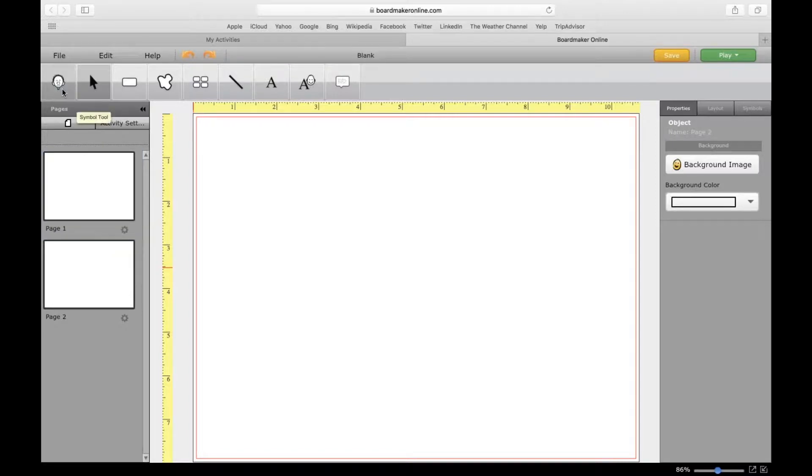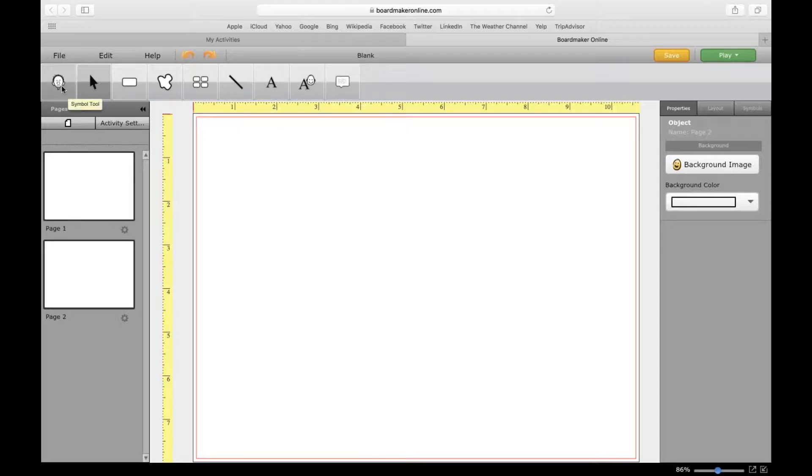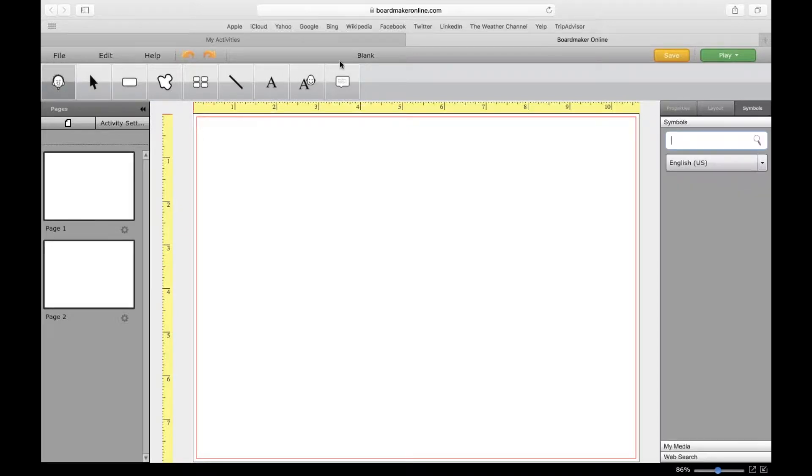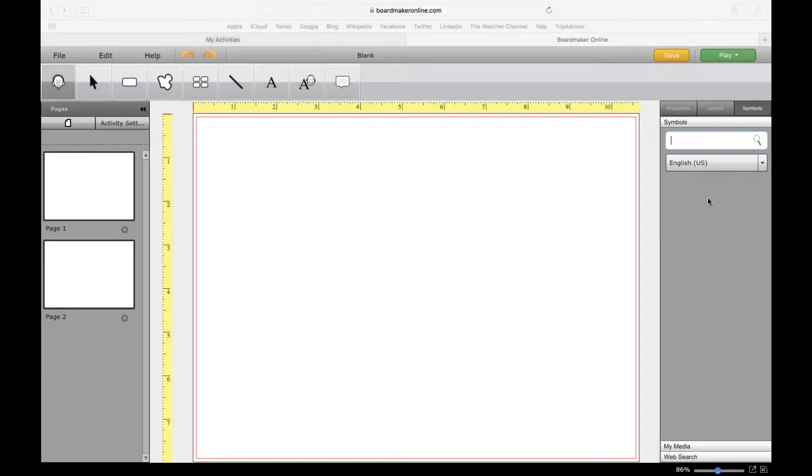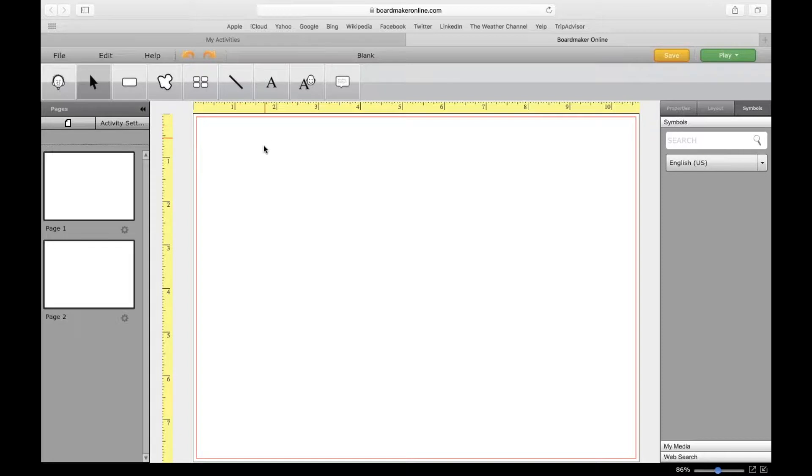We'll start by going through the buttons on the top and the different tools available to you. This first one is the symbol tool, which opens up the symbols search bar here on the right. The next one is your pointer tool, which allows you to select buttons on your pages.